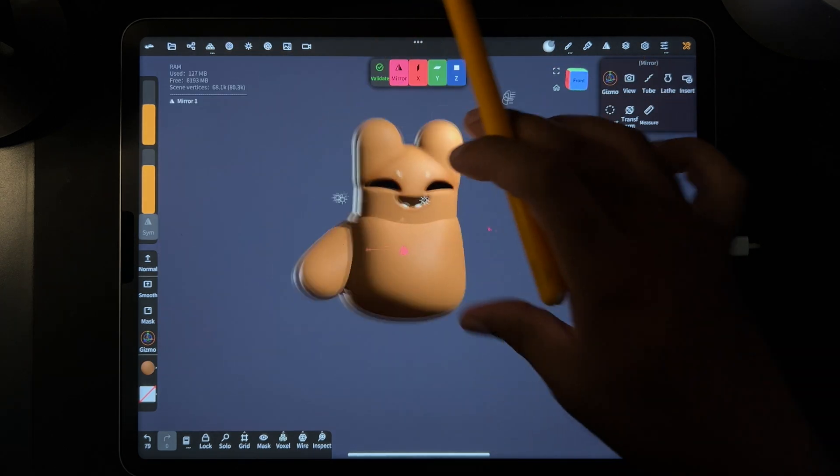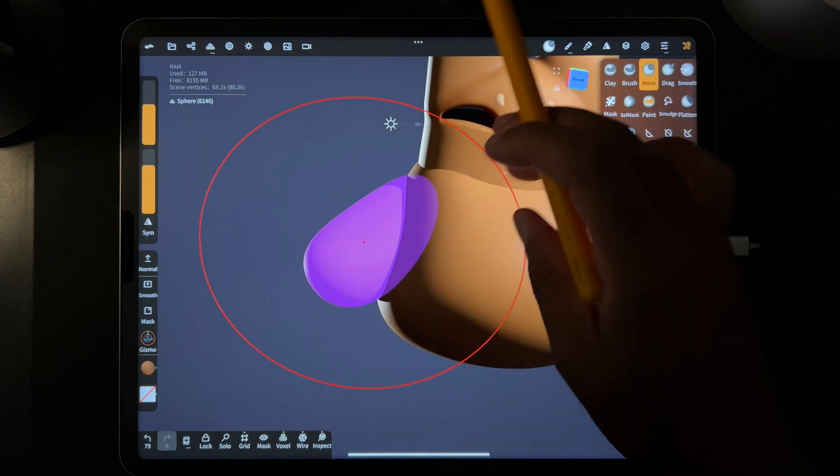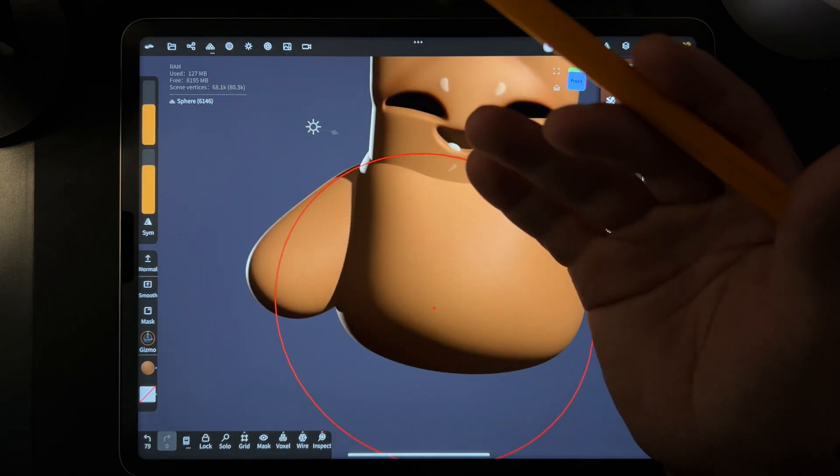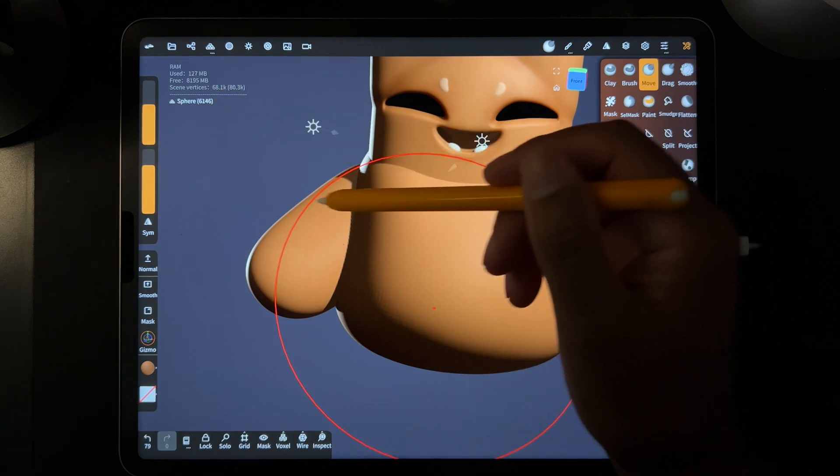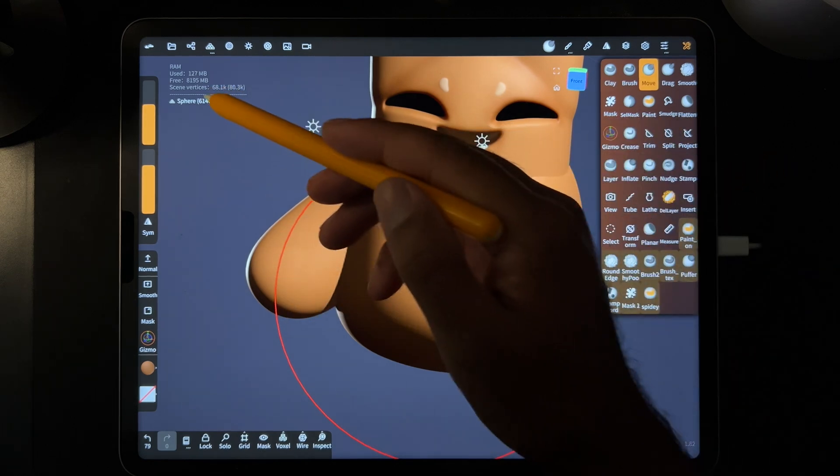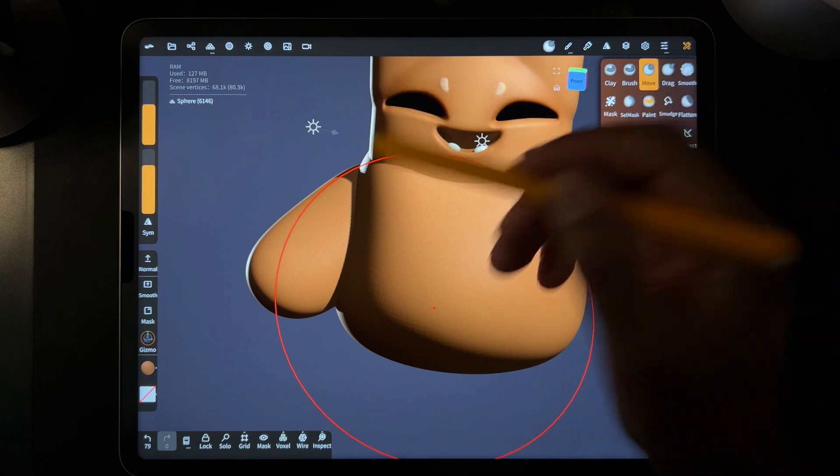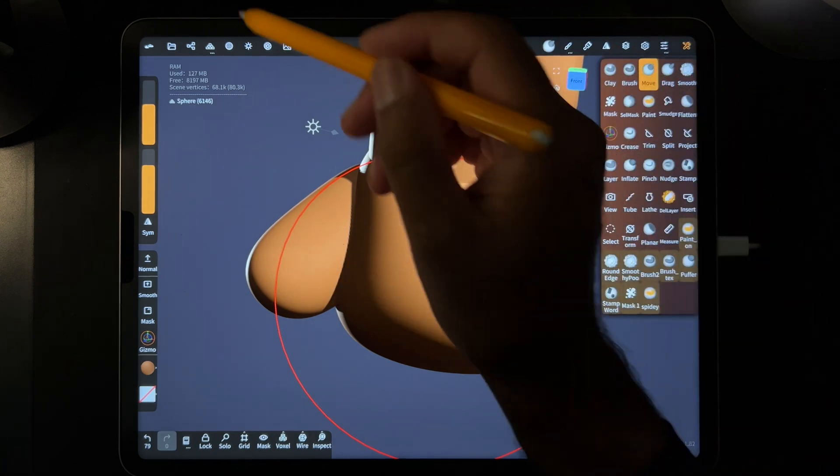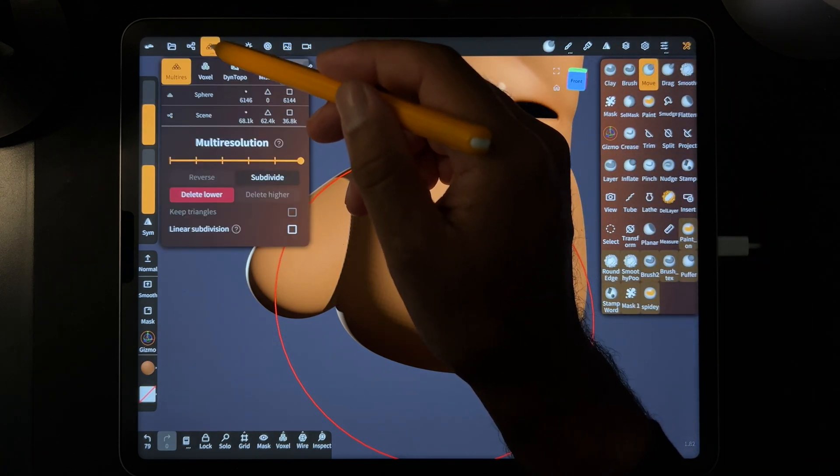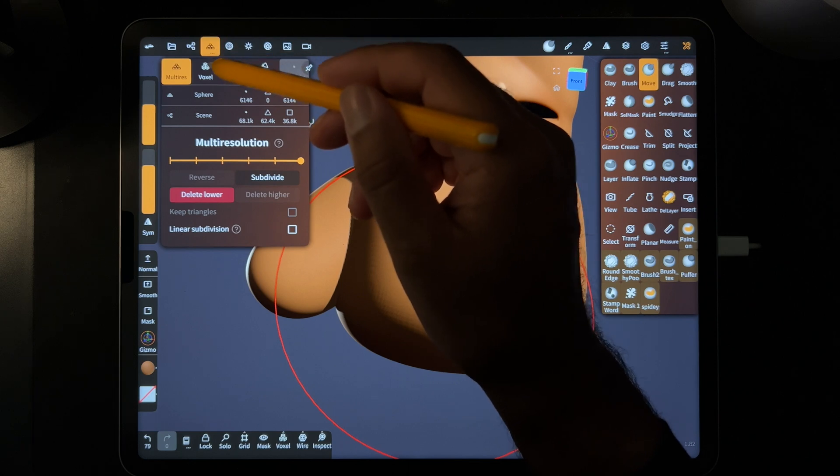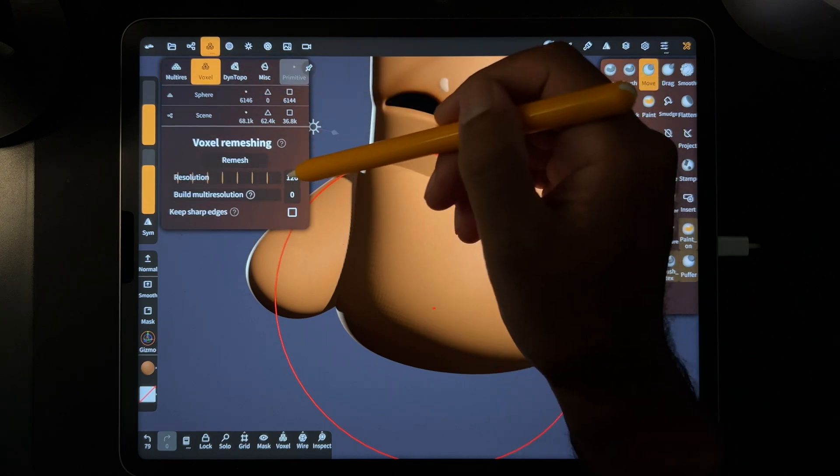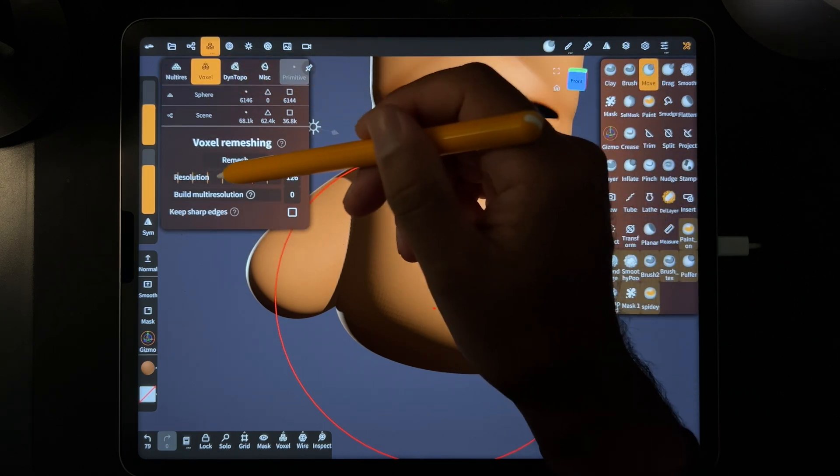But for the fingers, when you have a sphere, it's only 6,000. You need to have more geometry than that. So we're going to voxel remesh. So it's going to make this number much higher, but the clay is going to be much more dense. So we go here. We can remesh about 200.